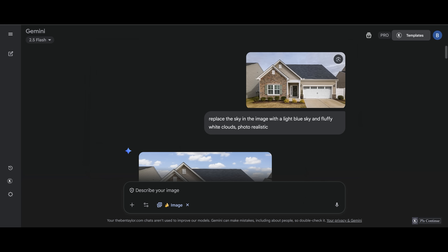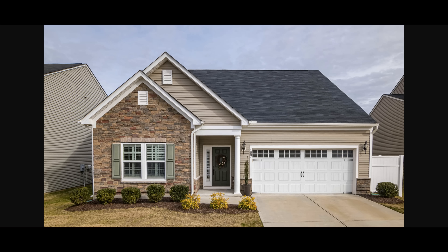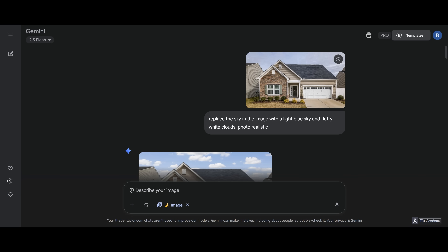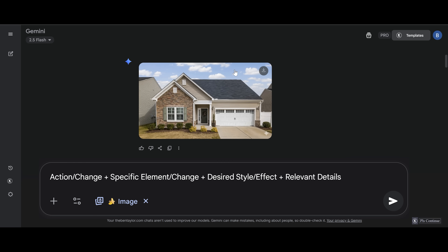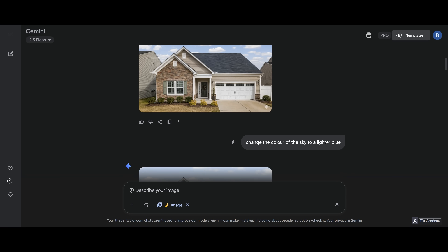Let's start with an image of a house and change the sky in the image. Focus on the right action word for replacing the sky — both 'replace' and 'change' are in my prompt. This is the original image. I want to replace the sky with another sky. The prompt I used is: 'Replace the sky in the image with a light blue sky and fluffy white clouds' — and the detail added is 'photorealistic.' The result shows a blue sky with fluffy white clouds not going over the house.